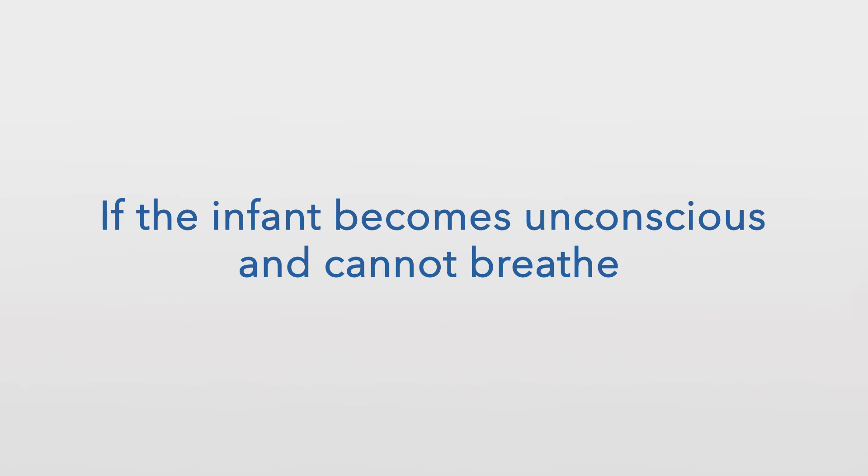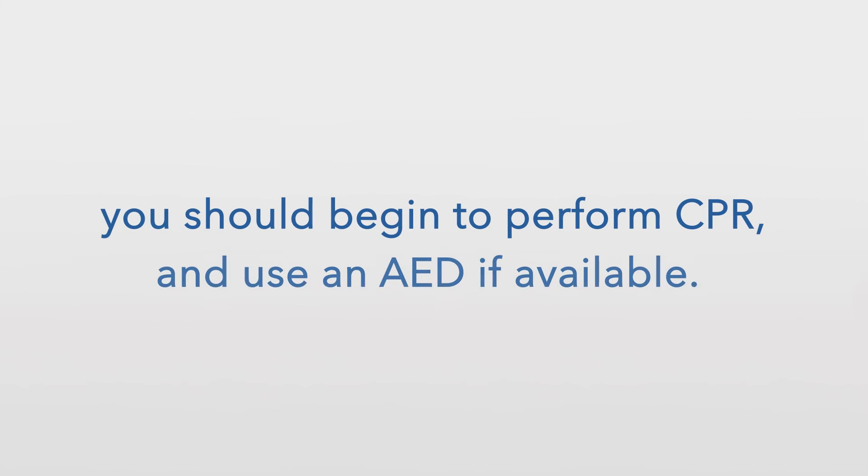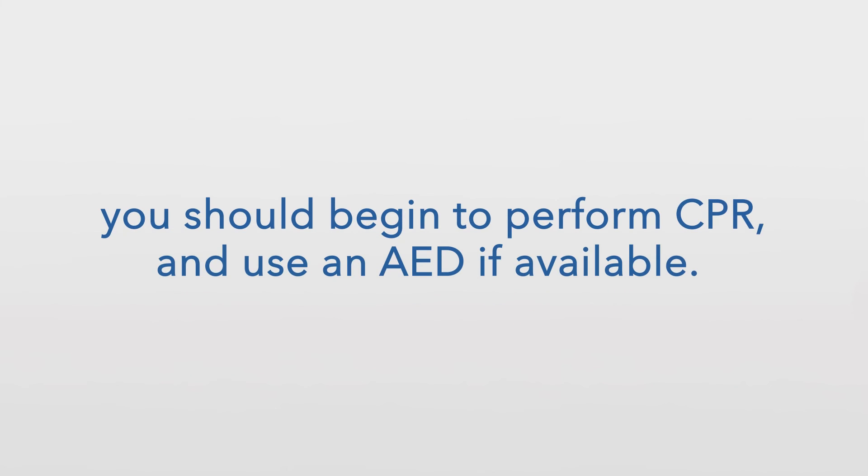If the infant becomes unconscious and cannot breathe, you should begin to perform CPR and use an AED if available.